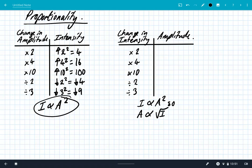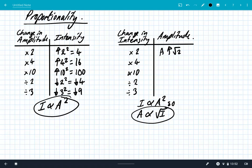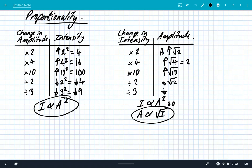It gets a bit more tricky with changes in intensity, but remember you can rearrange the proportionality: amplitude is proportional to the square root of the intensity. So if intensity increases by a factor of 2, amplitude increases by root 2. If intensity increases by 4, amplitude increases by root 4, which is 2. If intensity increases by 10, amplitude increases by root 10. Decreasing intensity by a factor of 2 decreases amplitude by root 2, and decreasing intensity by 3 decreases amplitude by root 3.